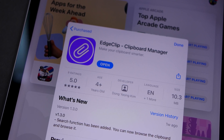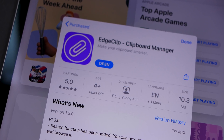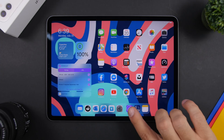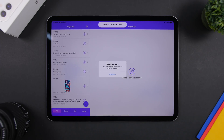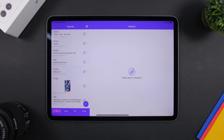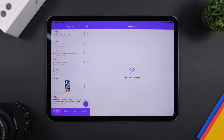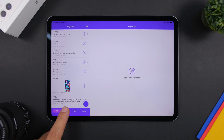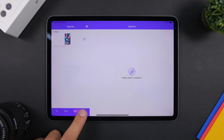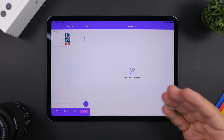The next app is called Edge Clip. It allows you to easily save anything you have copied on the clipboard of your iPad. Just open the app and it will automatically save anything you have copied. You can see it did save that item right there. At the bottom, you have different filters where you can show only strings, URLs, or even images — all of which are saved automatically once you open the app.